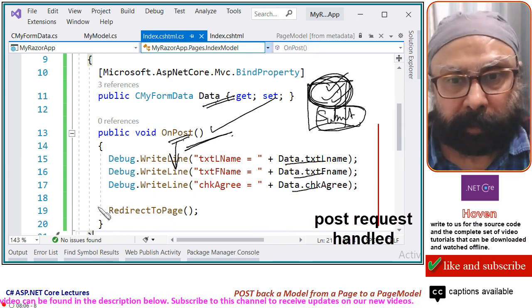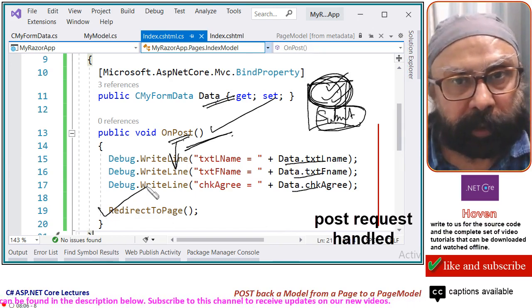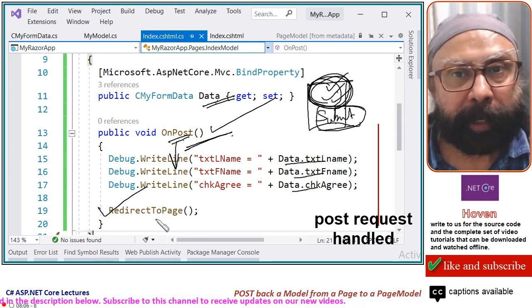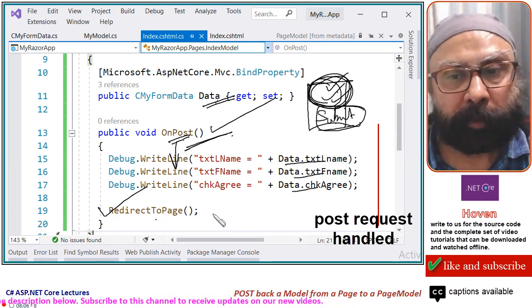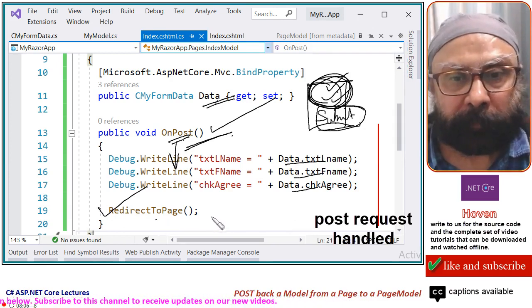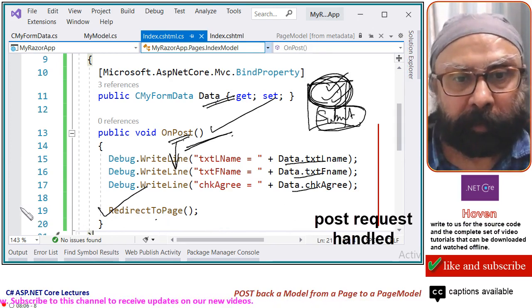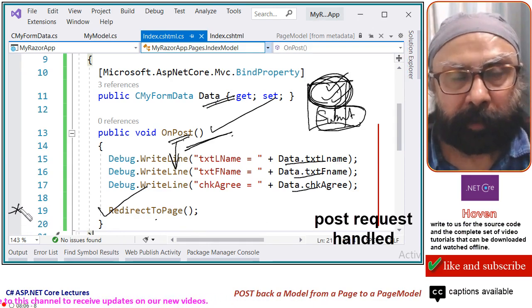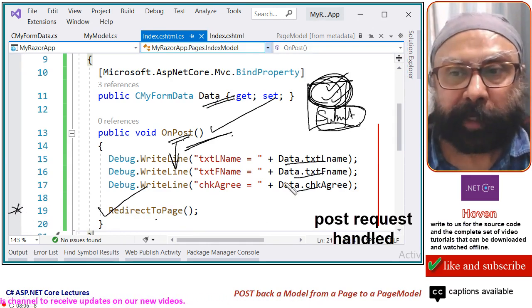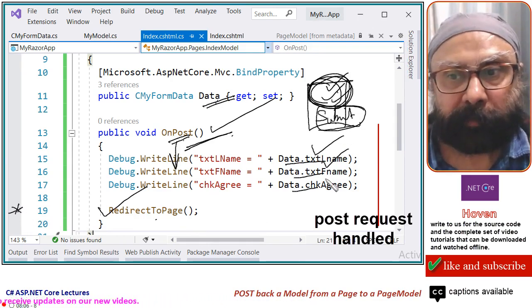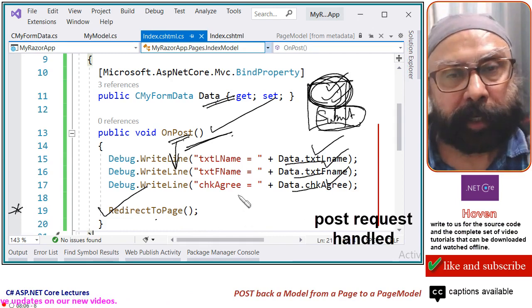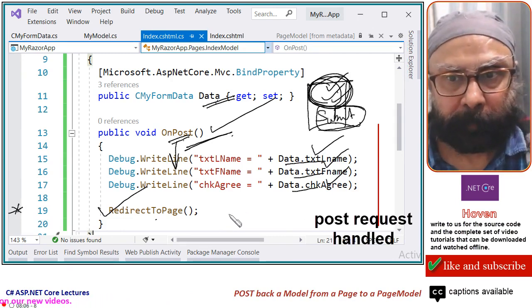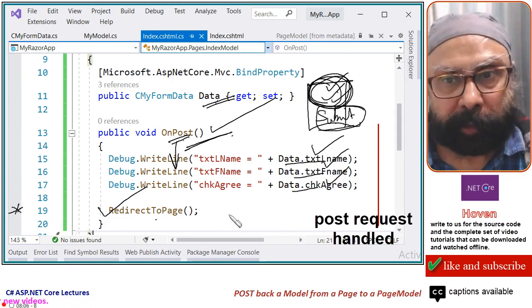And this redirect to page, this method will take you back to the form. Although not required for today, we will set a breakpoint here and verify that these values are actually filled. I hope I am clear.